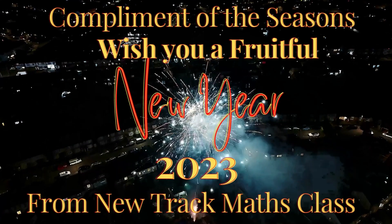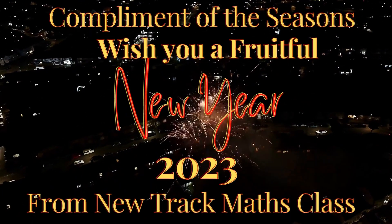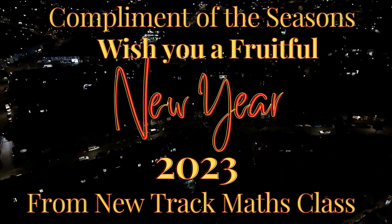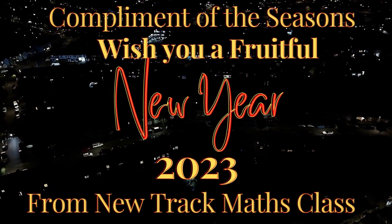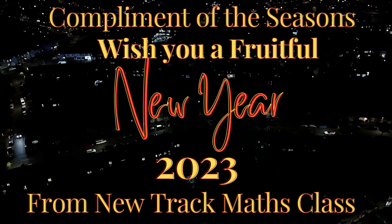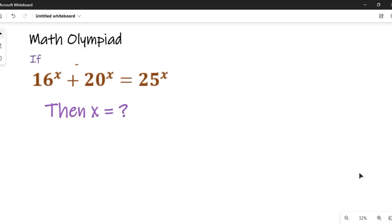Hello everyone, welcome to our math class. In our class today, we are going to find the value of x in this exponential equation.